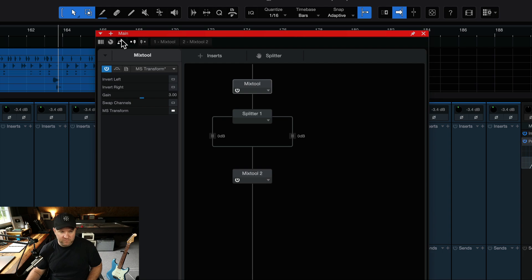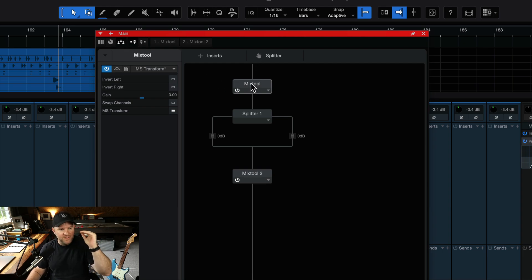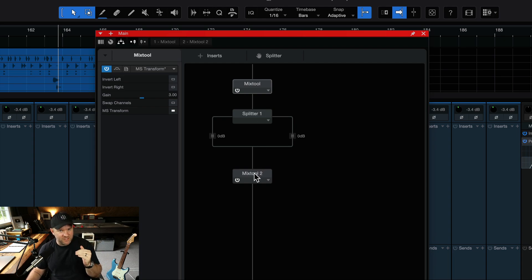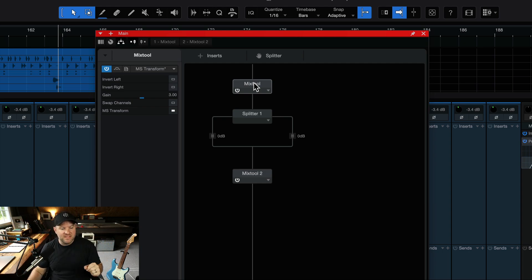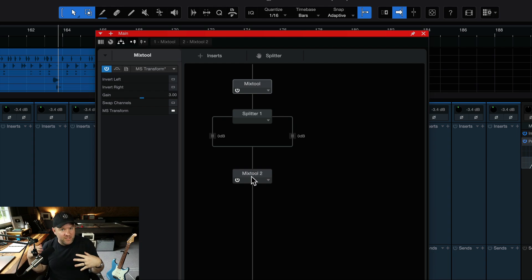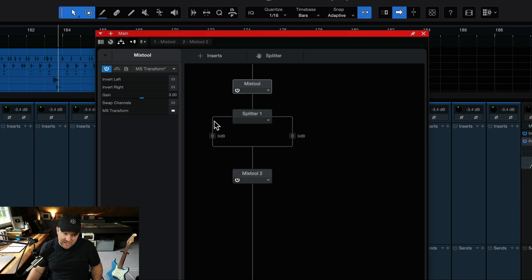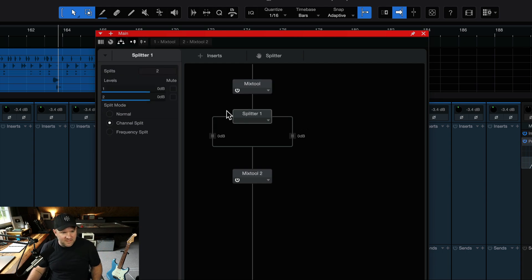To review, we've got three things happening: Mix Tool with mid-side transform, then Splitter, then Mix Tool with mid-side transform again. The first one converts the signal from normal left-right to mid-side, and the second one reverses it and puts it back together. So while the signal passes through the middle section, the left path is all the mid and the right path is all the side. Let's see what that sounds like — I'll mute the center so you can hear just the sides.